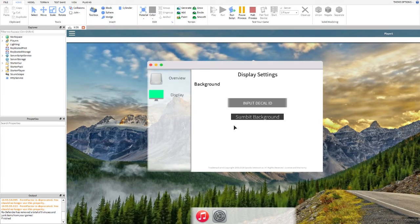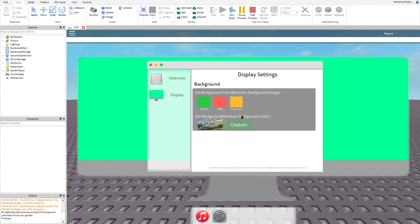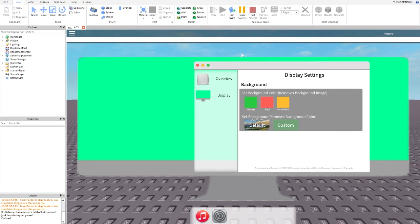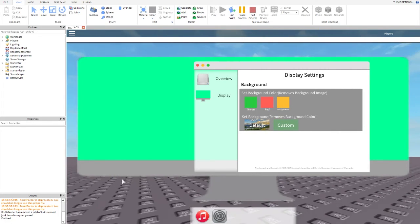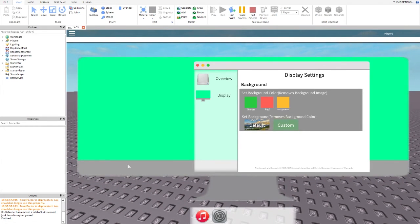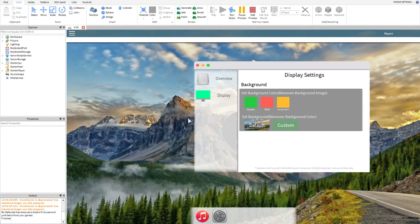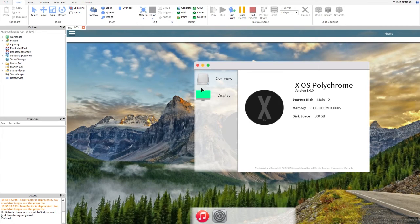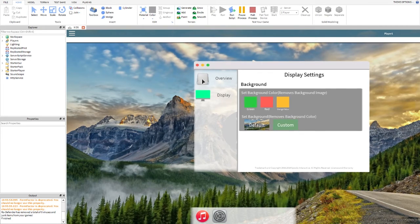Let's make a custom background — we're going to input a decal and press 'Submit Background.' You may notice a problem where you can see the actual game because the image is transparent. That's something I'm going to fix so it will have a background behind a transparent image. That's really all we have in the XOS settings for now.